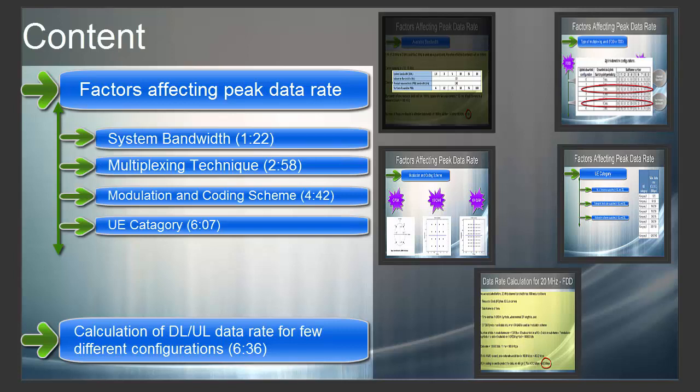I would assume you know the basics of LTE physical layer, such as resource block, slot duration, and bandwidth. If you are not sure about these concepts, I would strongly recommend you to go through my other video on LTE physical layer — the link is given in the comment section. There is no point in proceeding with this video until physical layer concepts are clear to you.